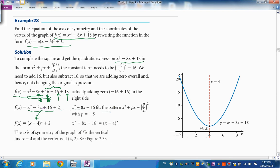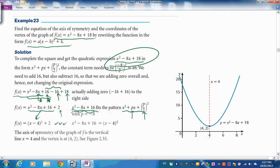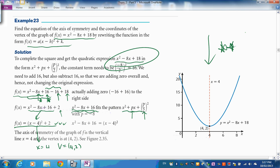After completing the square, the final form gives us the axis of symmetry at x = 4 and vertex at (4, 2). We can now sketch this graph quickly without a calculator — important since Paper 1 has no calculator.